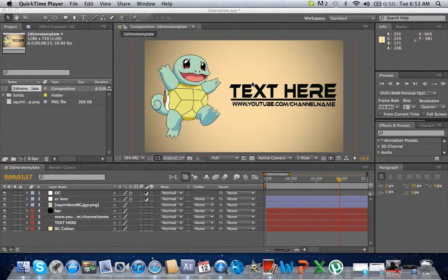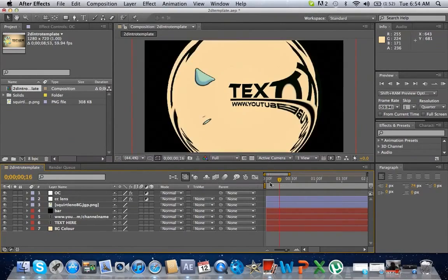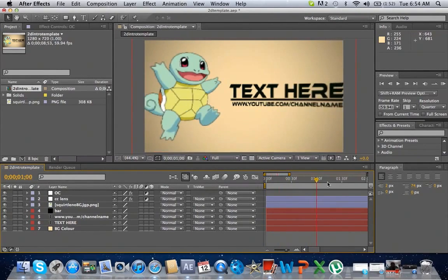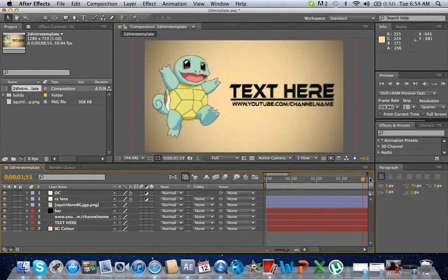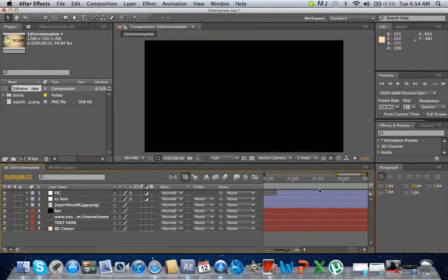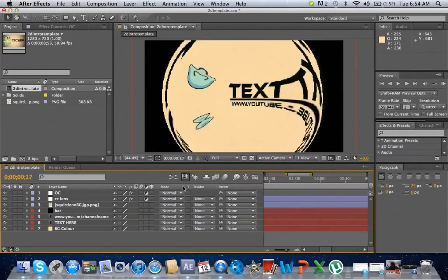When you open it up, this is what you'll have. It's just a pretty basic CC lens with a little bit of wiggle.